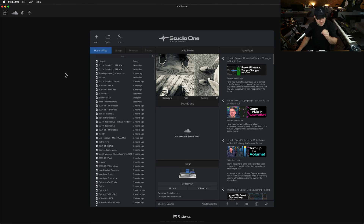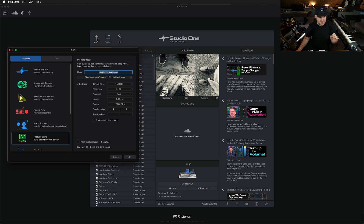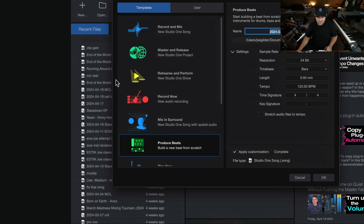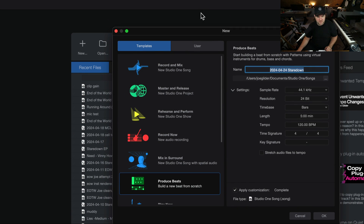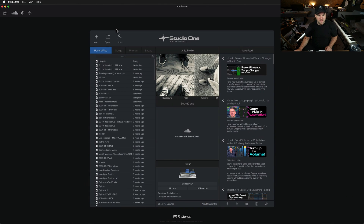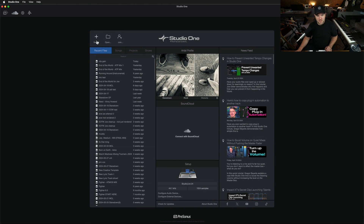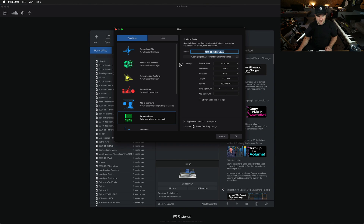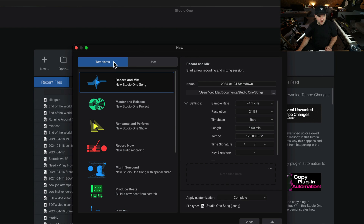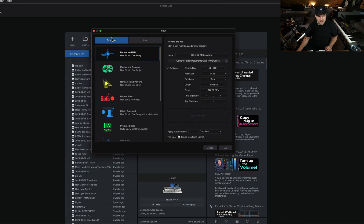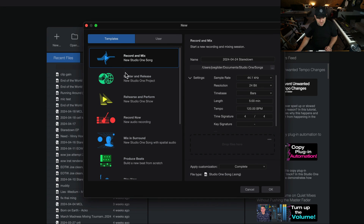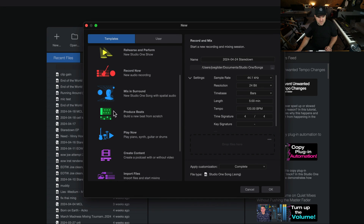I'm using Studio One version 6. The easiest way to do this — and I love that we added these in — we added a bunch of really handy templates back when we launched version 6. So when you open Studio One, you're going to be on the start page. Click on New, and that's going to open up a window set to either User or Template. Click on the Templates tab and scroll down until you see one that says Produce Beats. Now you may say I've never produced a beat in my life. Well, you're going to produce one today.